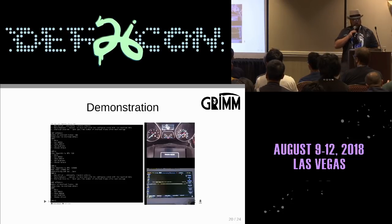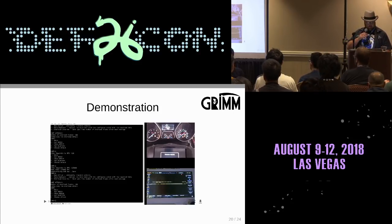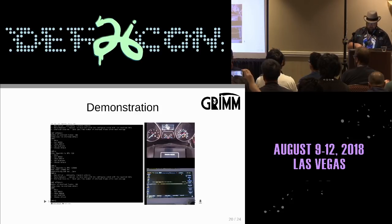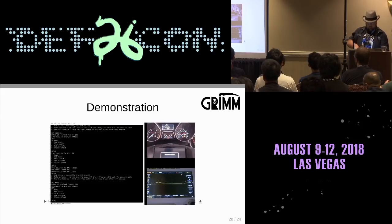For this demo, I'm using 3PO — our portable car hacking demo — to demonstrate some of the CAN attacks we can do with two of the open-source tools that Grim has developed.